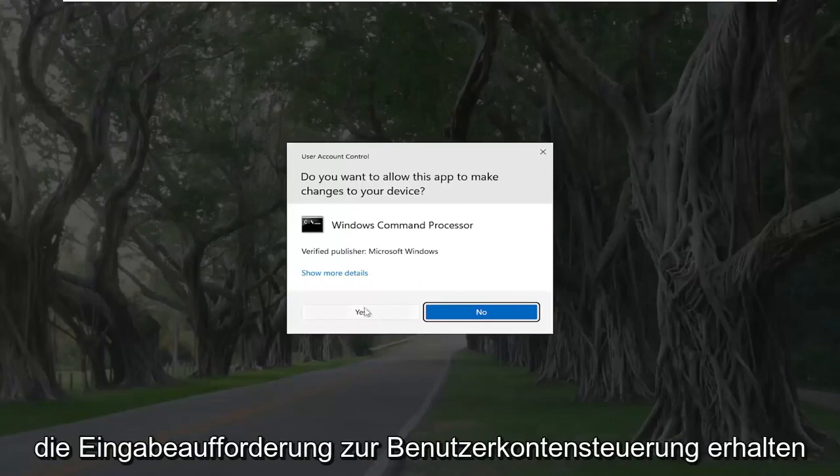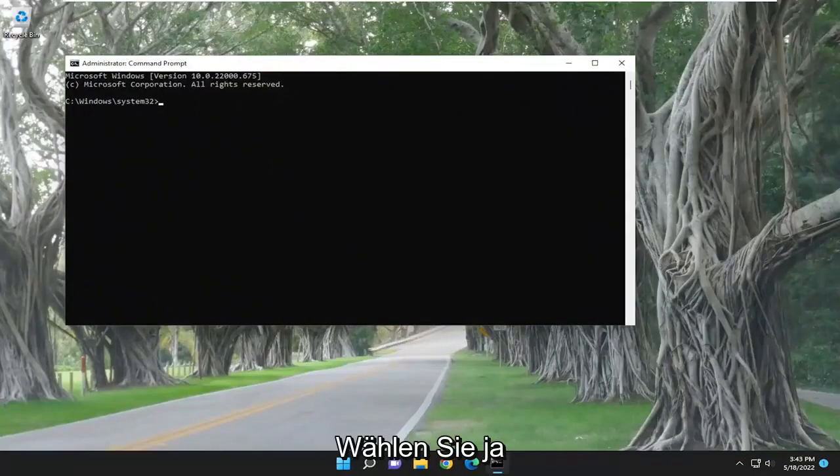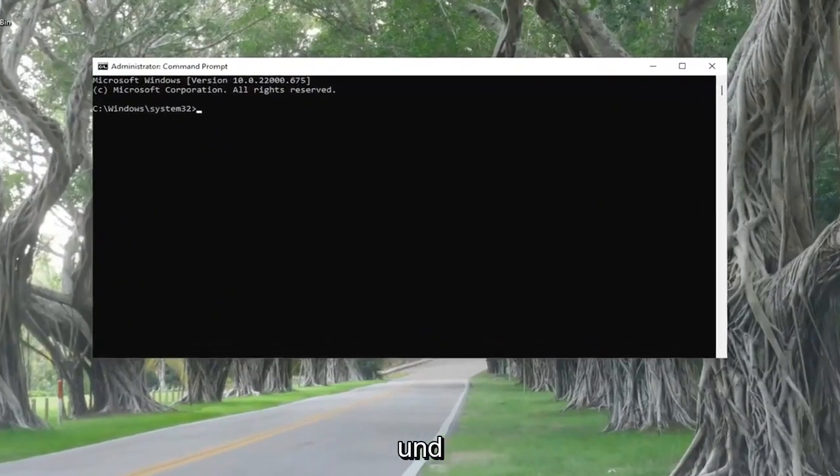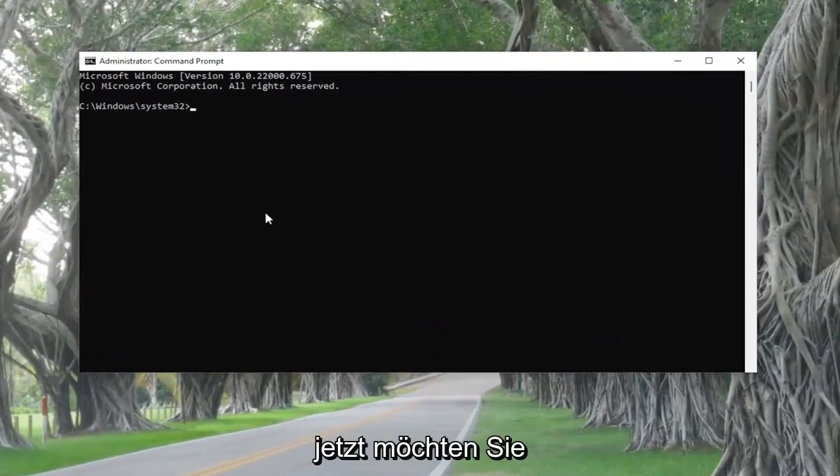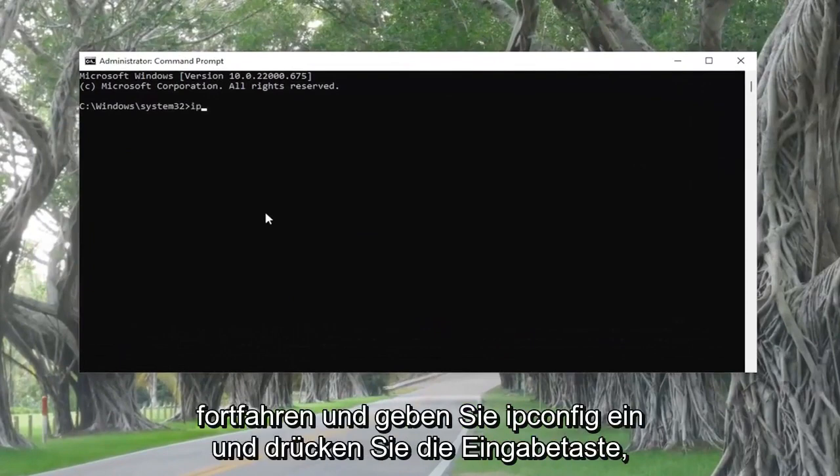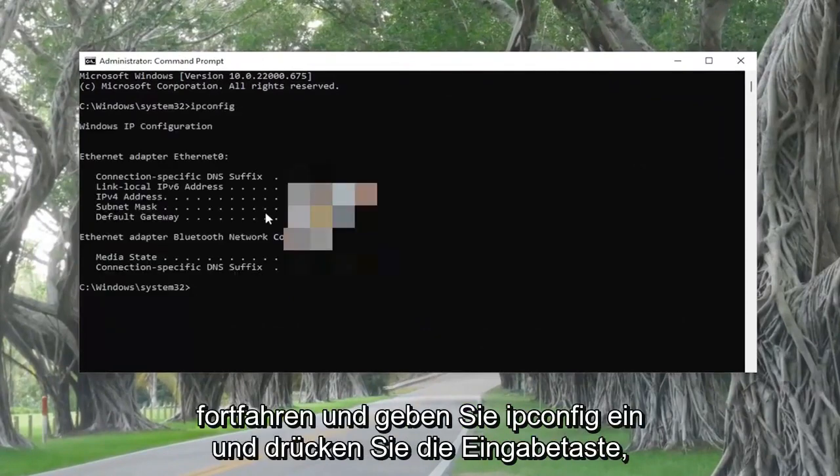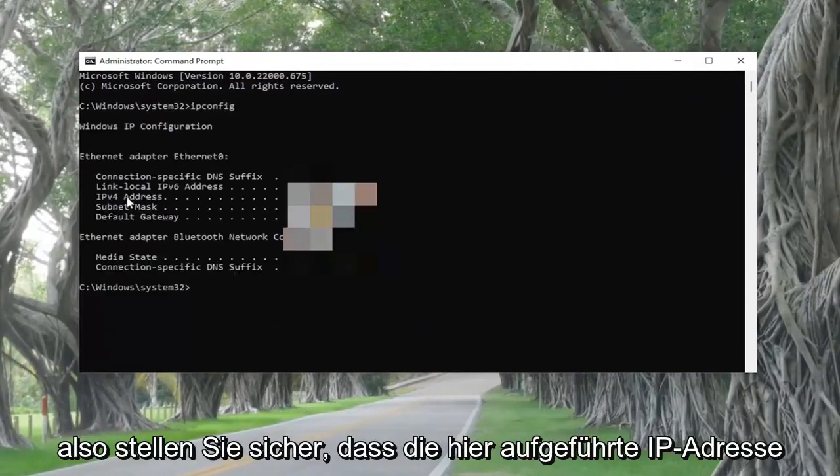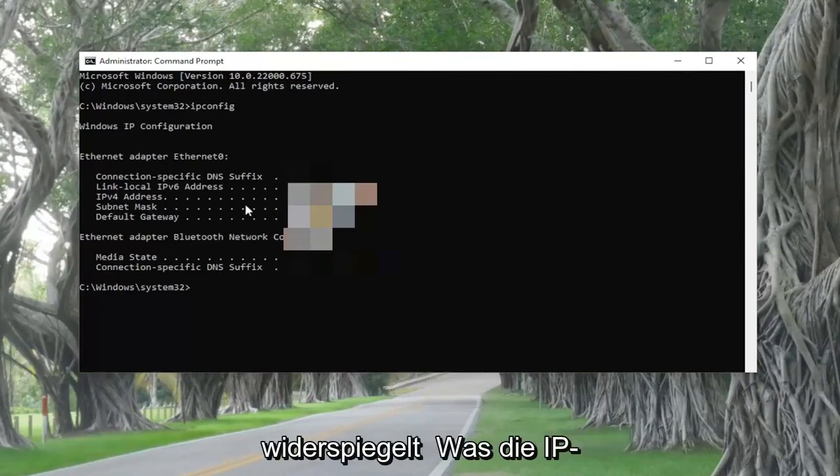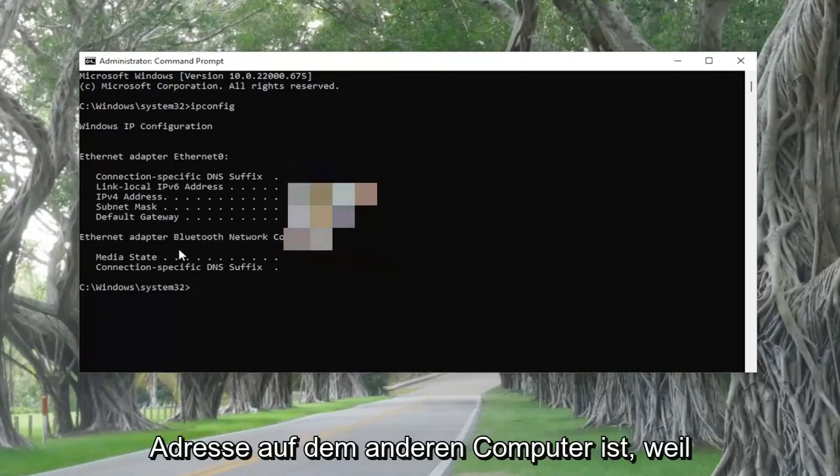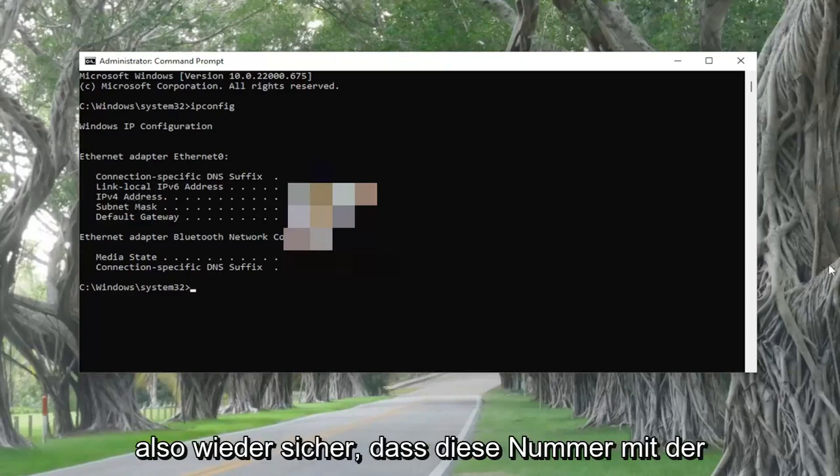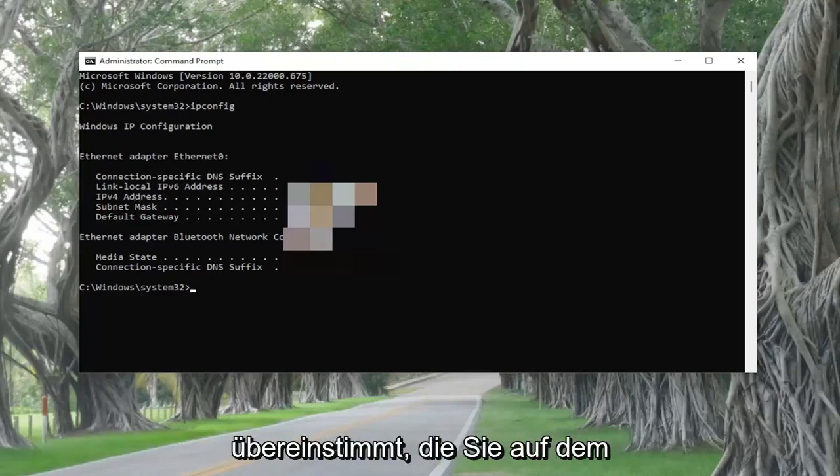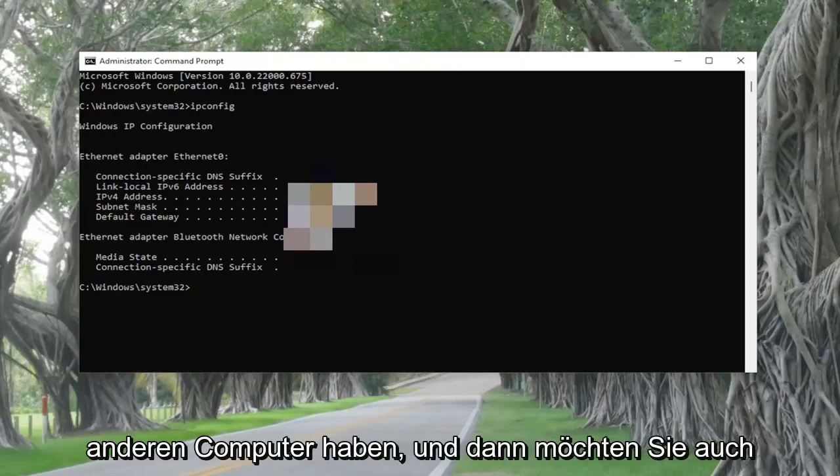If you receive the user account control prompt, select yes. Now you want to go ahead and type in ipconfig and hit enter. Make sure that the IP address listed here reflects what the IP address on the other machine is, because that's the number assigned by the DHCP server. Make sure that number matches up with what you have on the other computer.